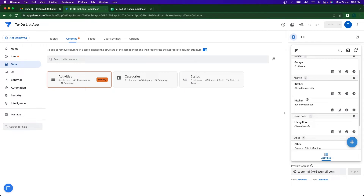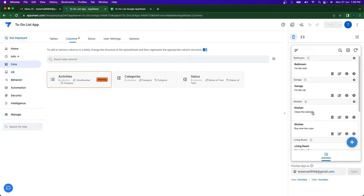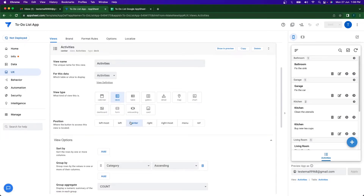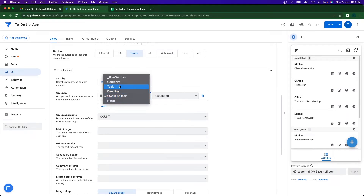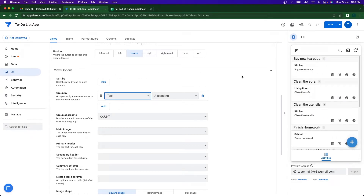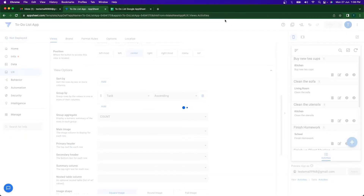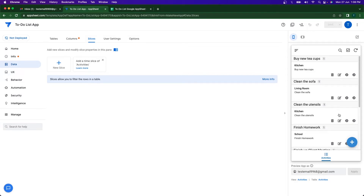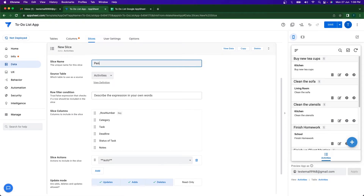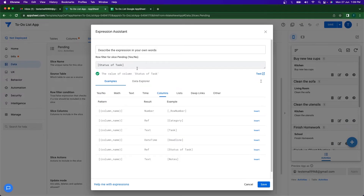Now we've completed our activities with category and status. It's time to create a slice. In the current view, if I sort by status I can see completed, in progress, and not completed tasks. But I want a specific view showing only pending tasks — those not yet completed. I'll create a slice named 'Pending', set the data source to Activities, and in the filter condition specify that Status of Task is not equal to 'Completed'.